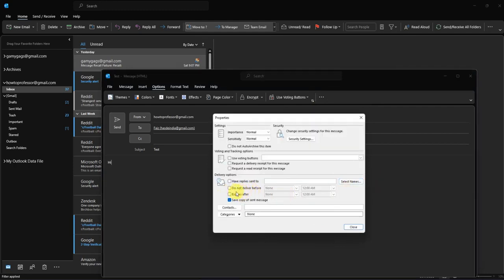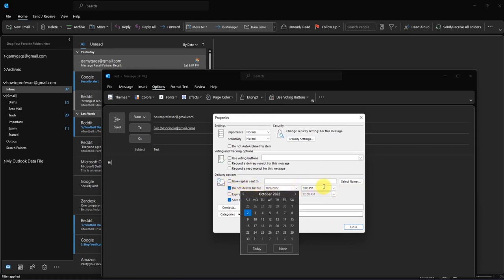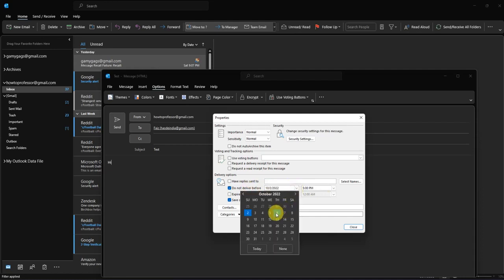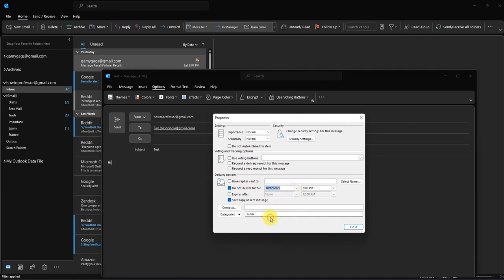As you can see over here is the option called 'Do not deliver before'. Just check that option and specify a date and time that you want the message to be delivered.